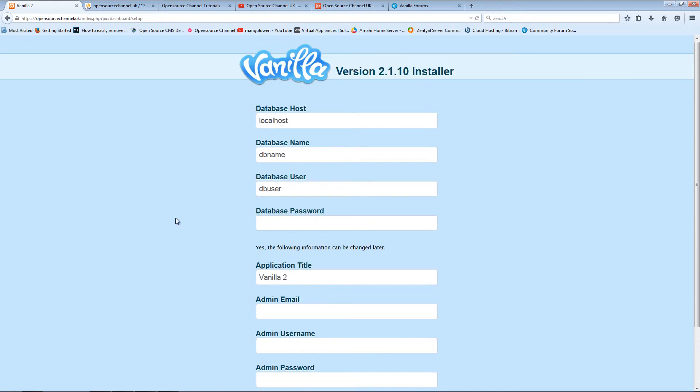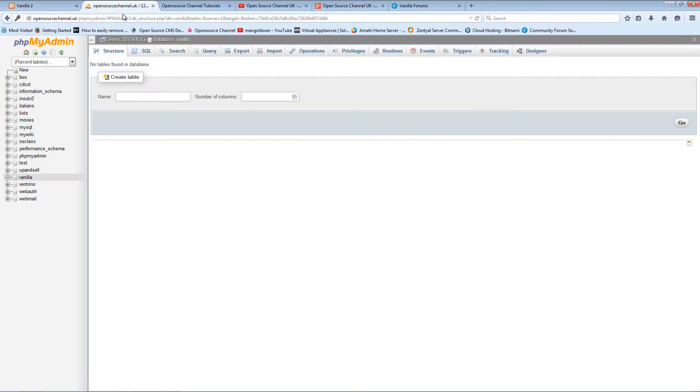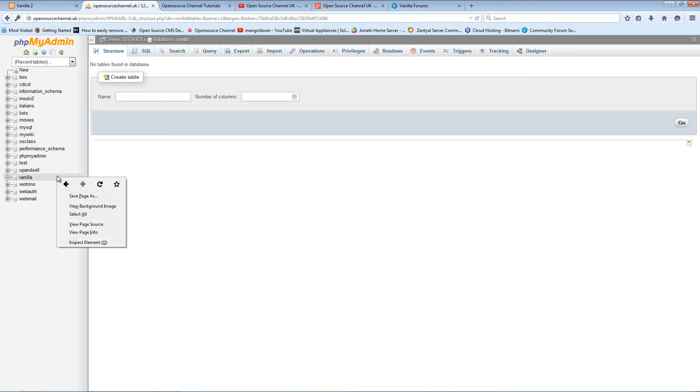I'm going to create first of all the database. I'm going to call it vanilla.